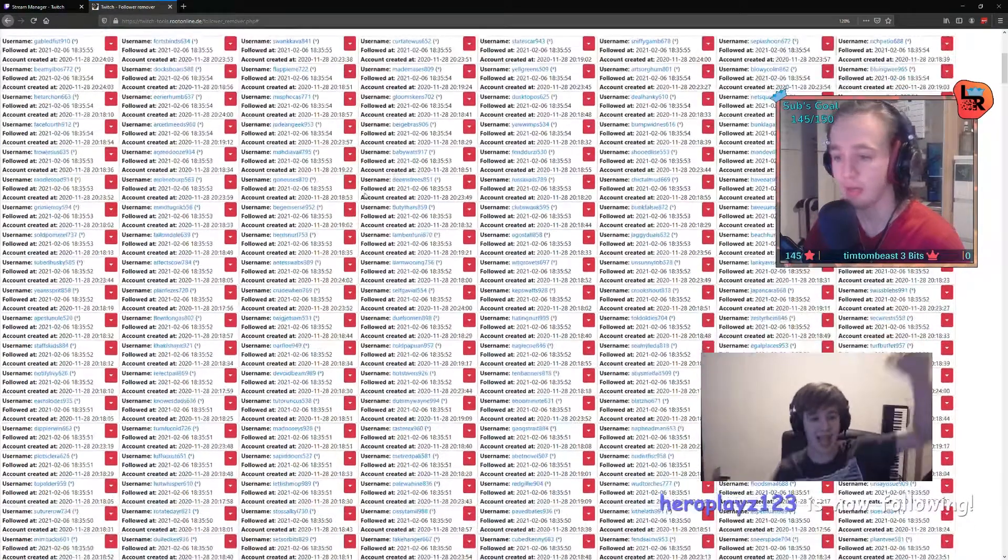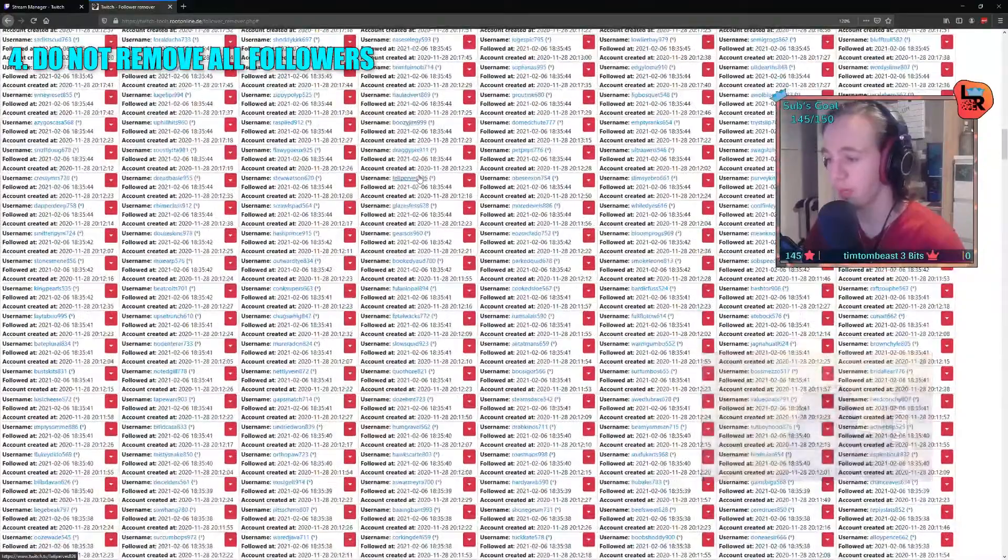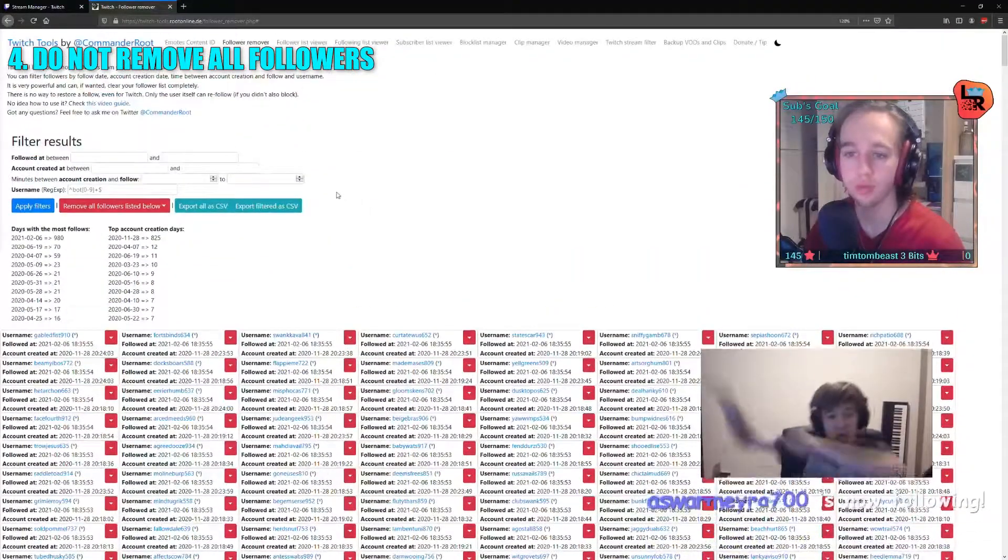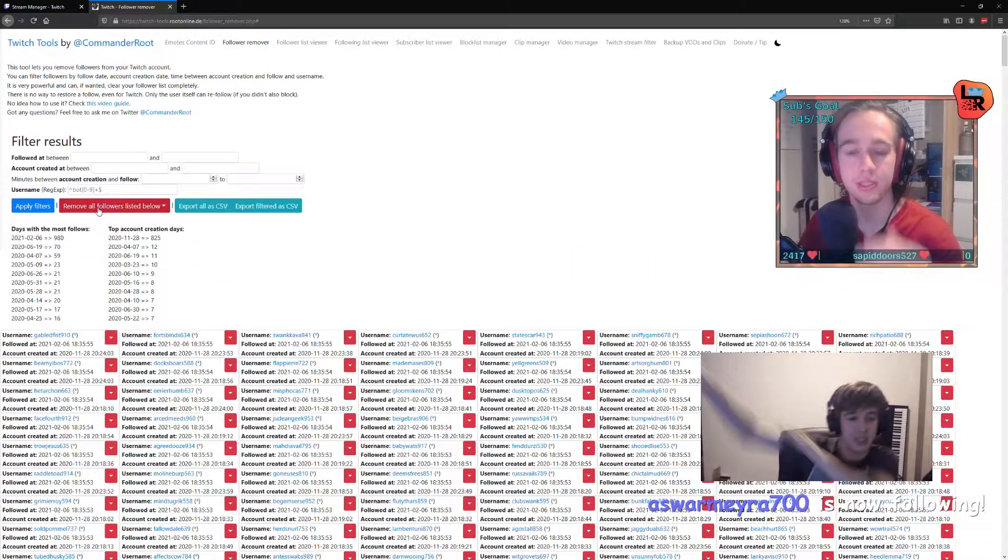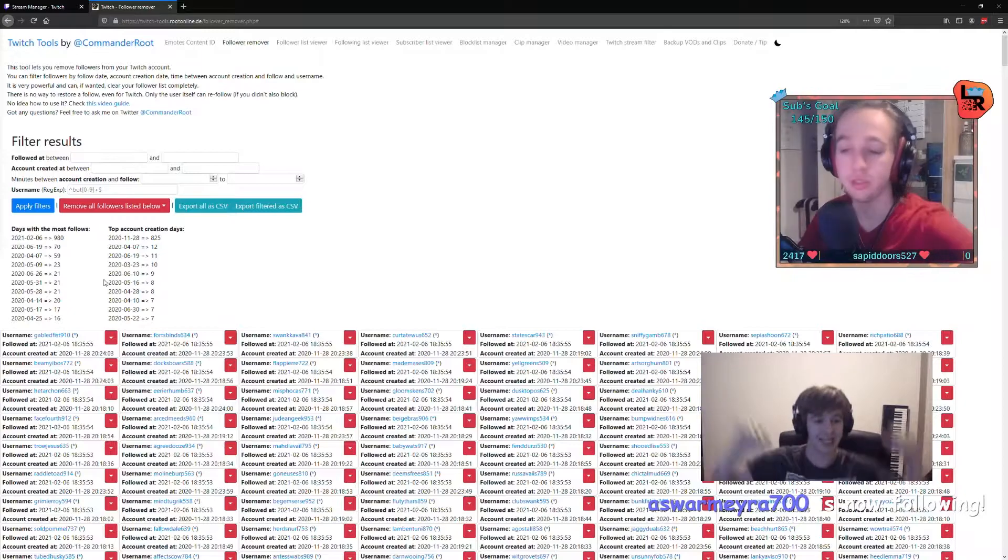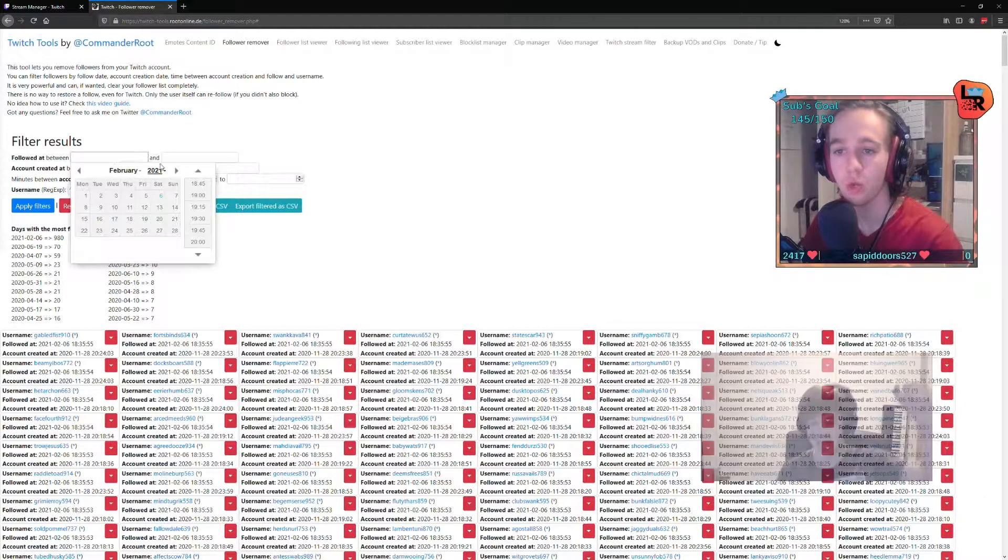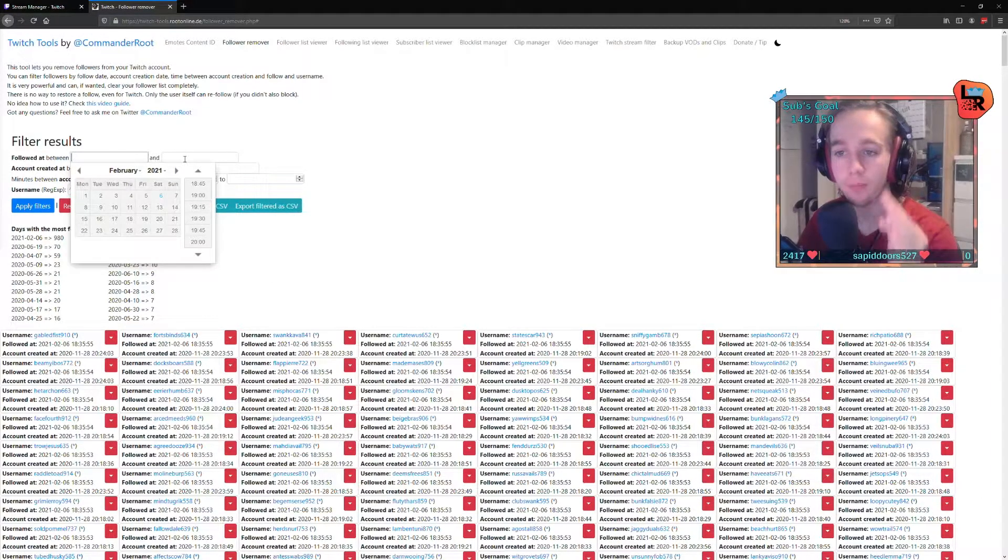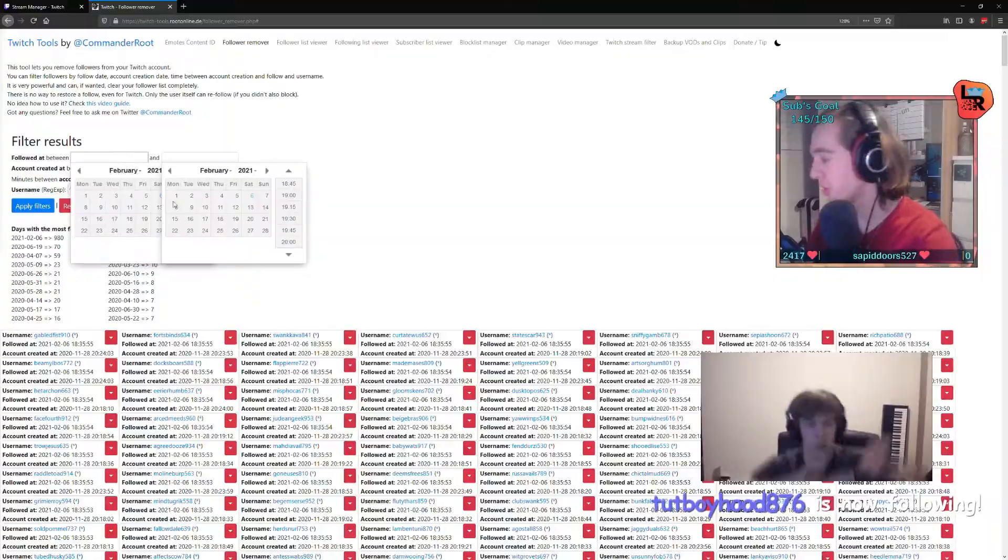As you can see, there are a lot here. But do not, do not remove all followers from this list right here, because that means you lose all followers. You want to go from what time to what time.